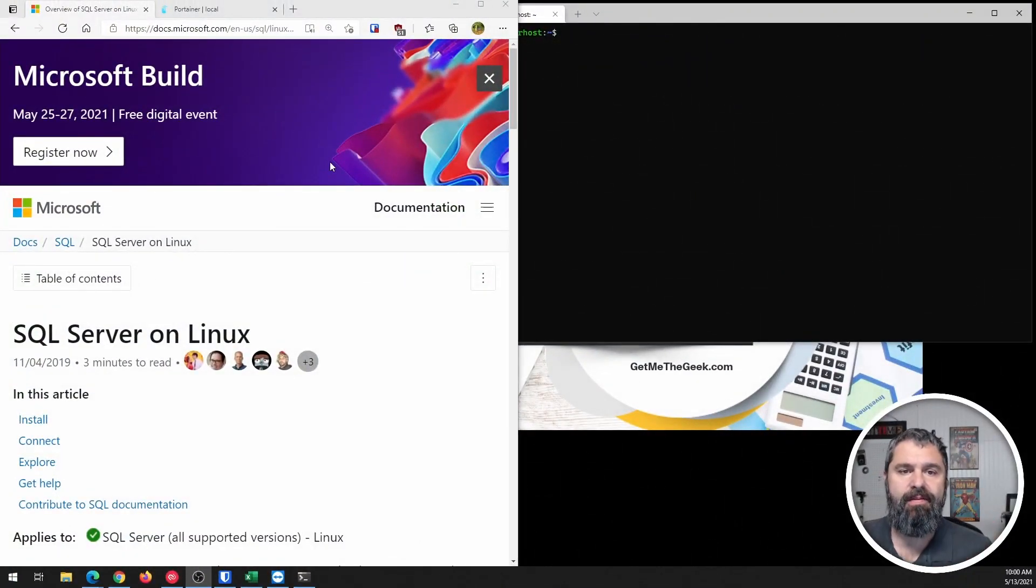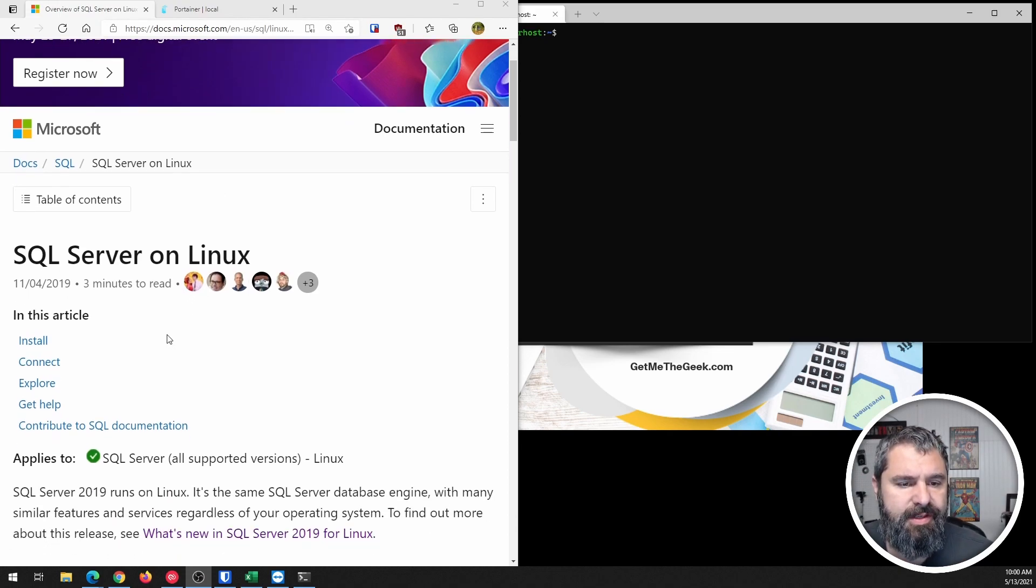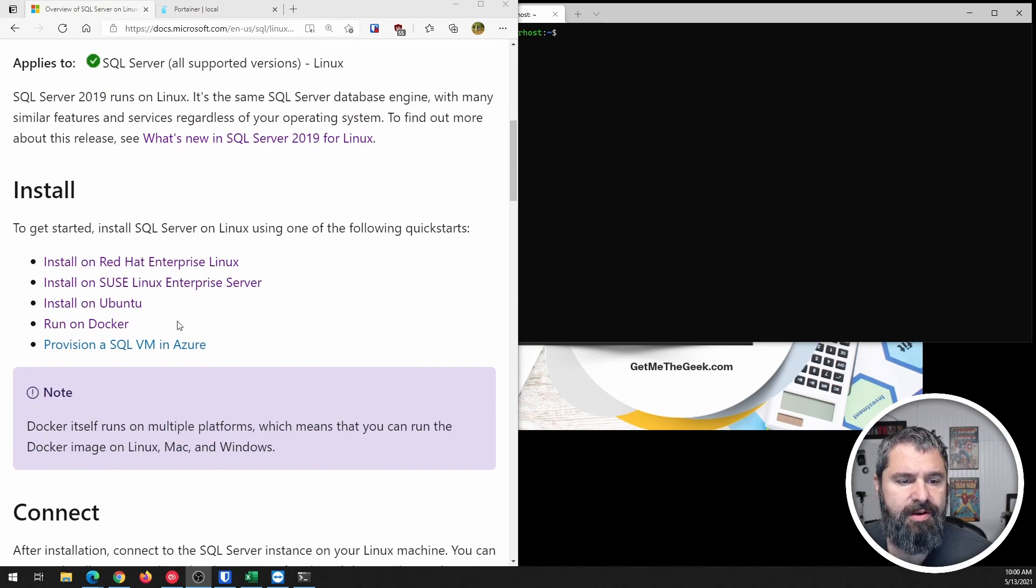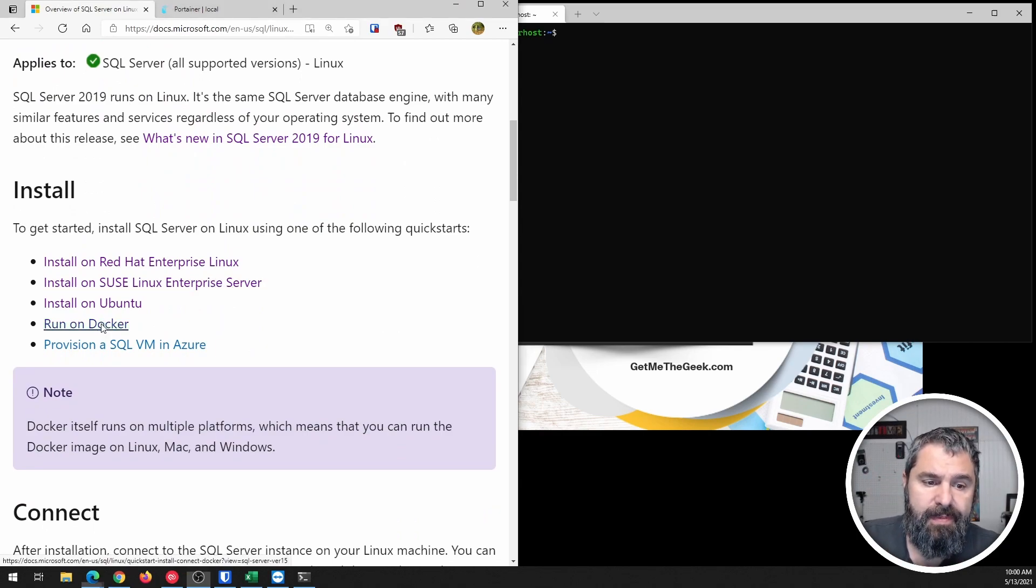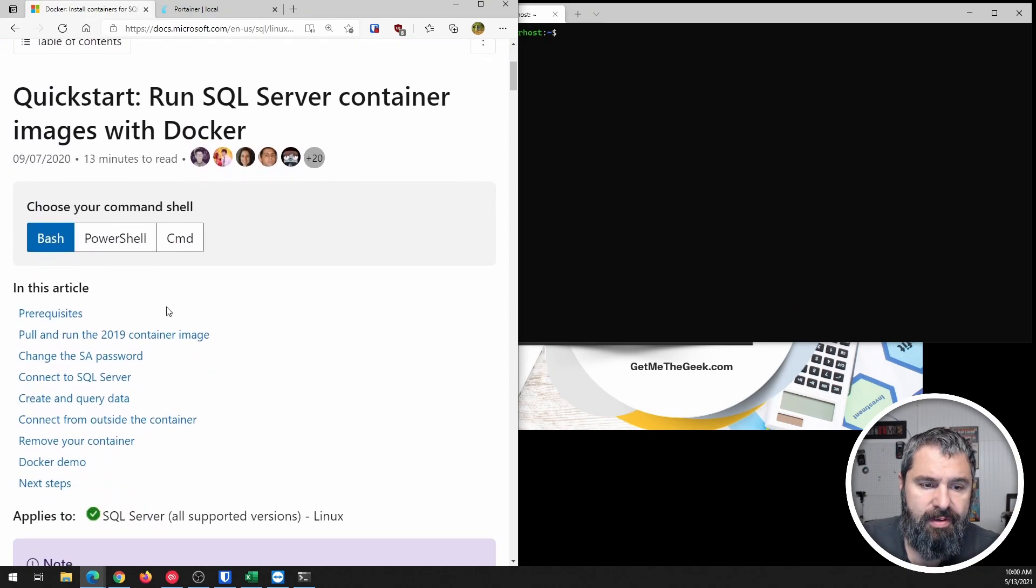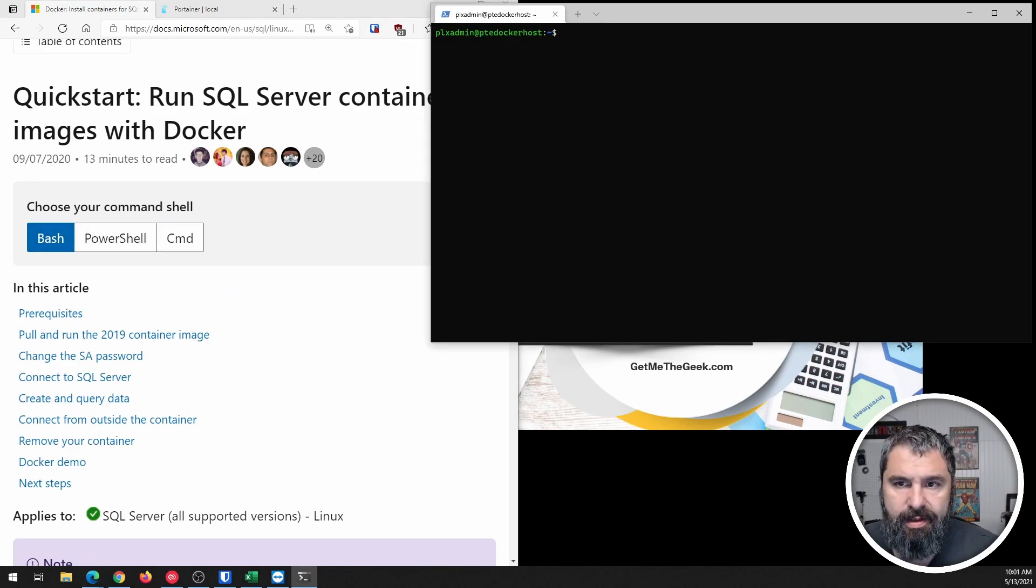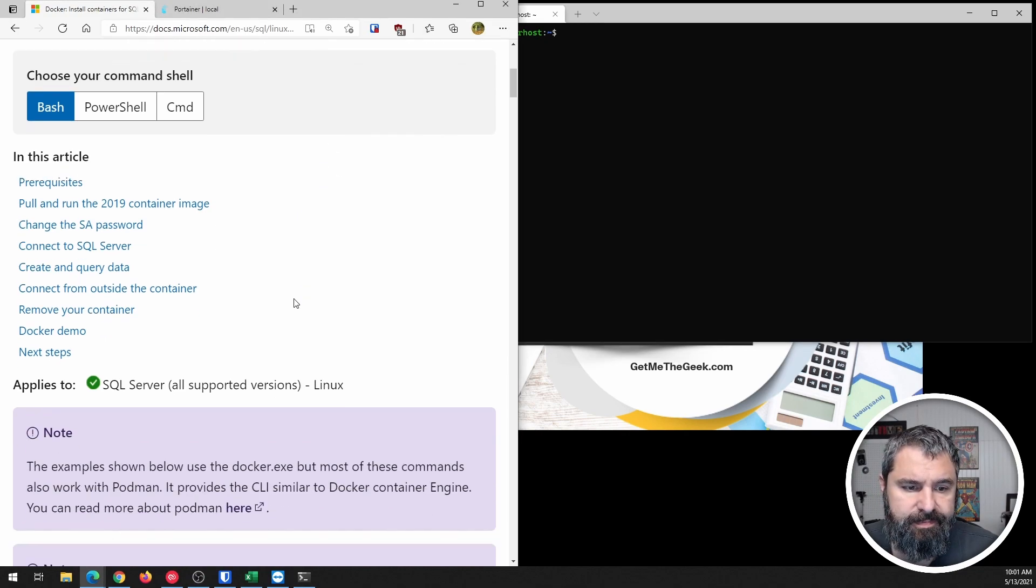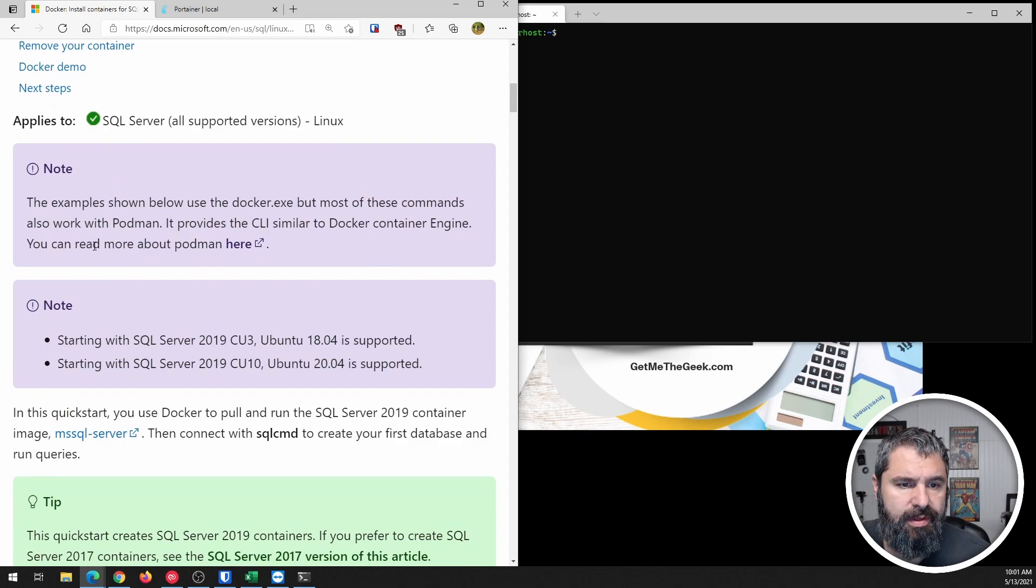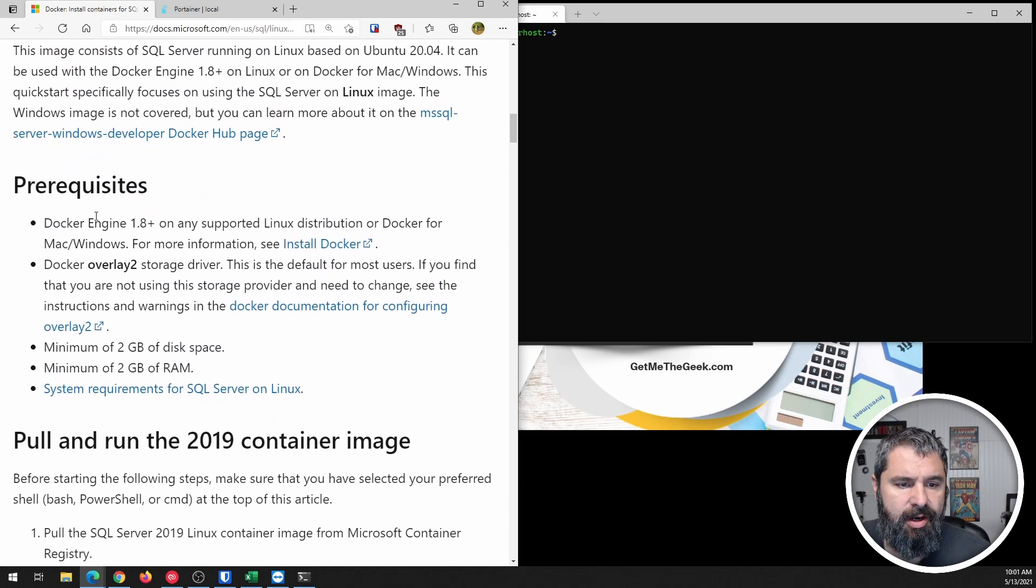Okay, here we have the Microsoft docs for SQL Server. As you scroll down here, they have docs set up for Docker. We're just going to take a look at that and we're going to come down here. And so you can choose bash, PowerShell, CMD. All right, so I'm connected to my Docker host here.